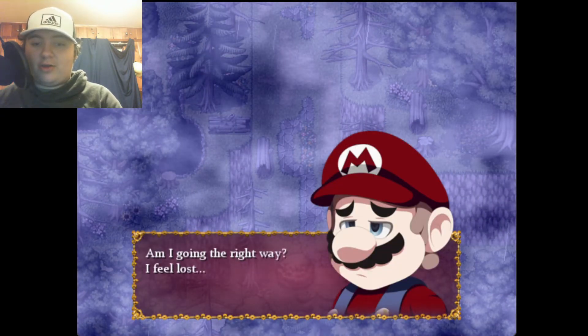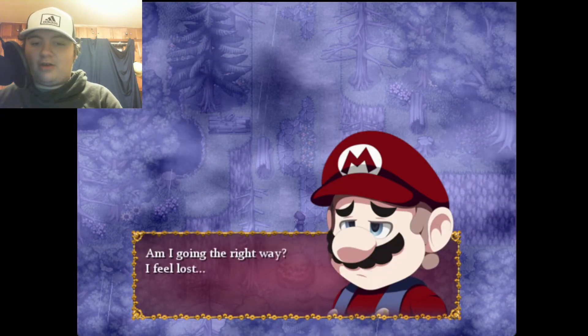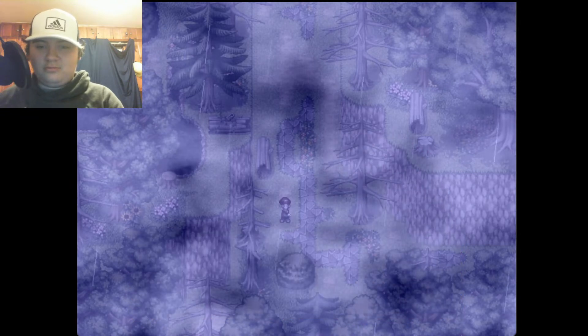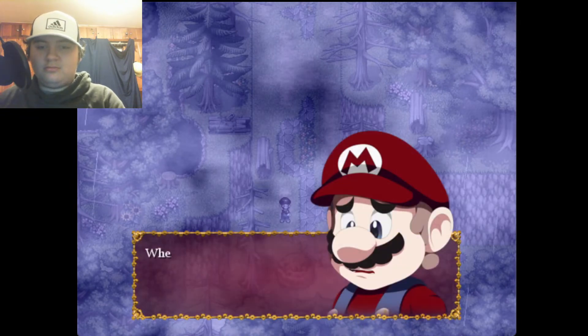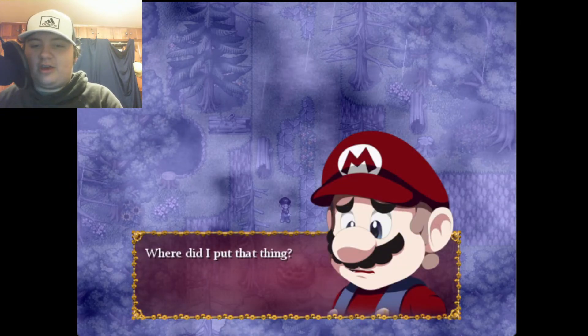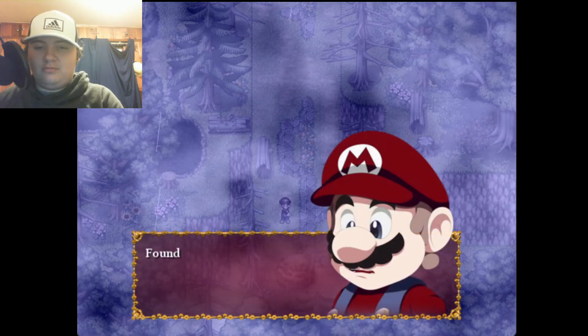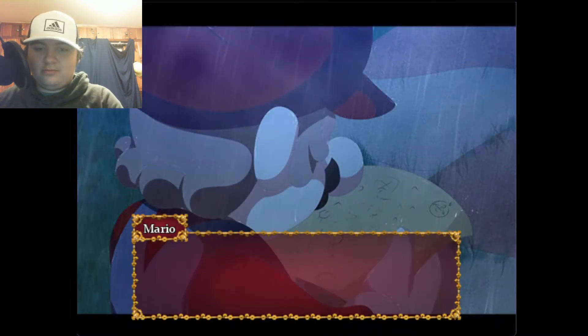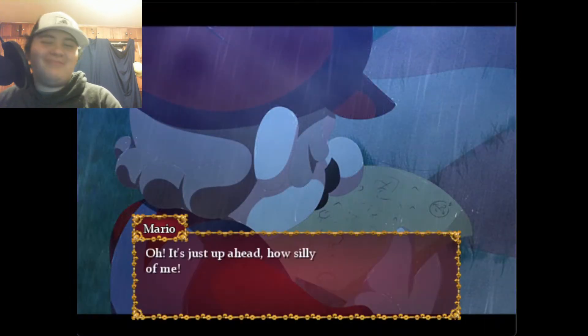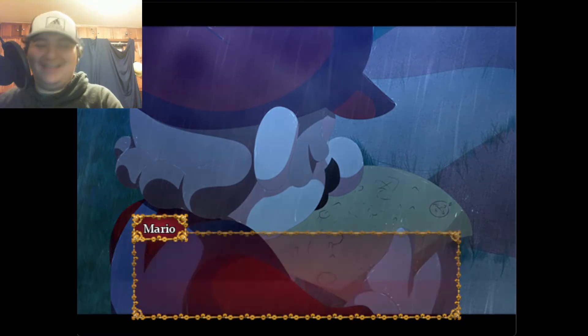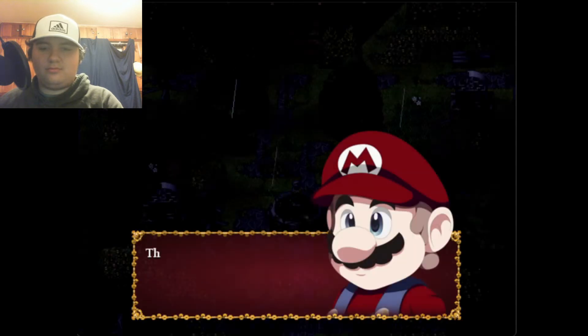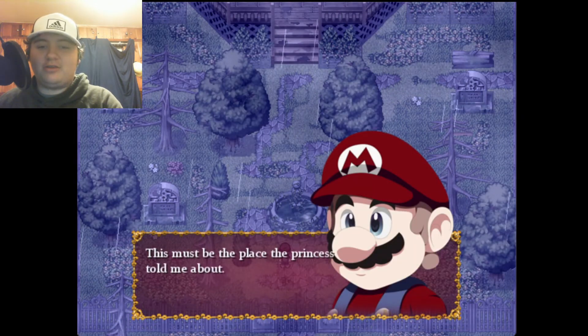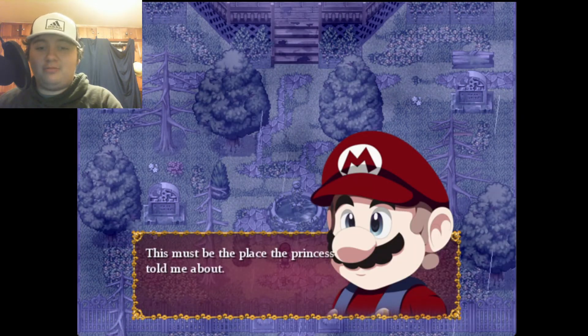Am I going the right way? I feel lost. Where did I put that thing? Found it. Oh, it's just up ahead. How silly of me. This must be the place the princess told me about.